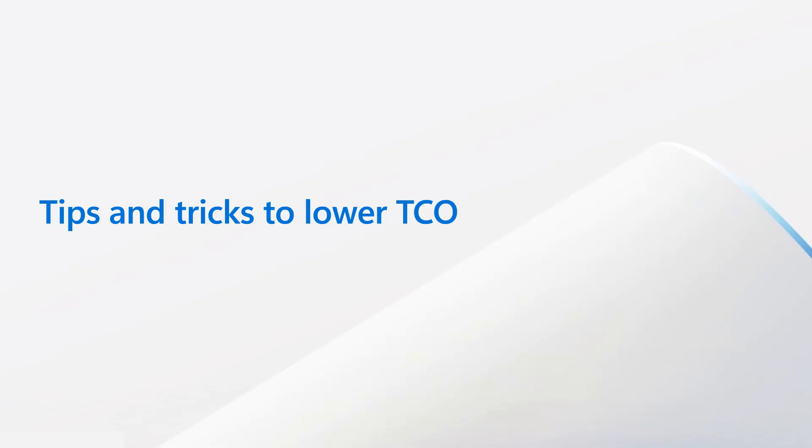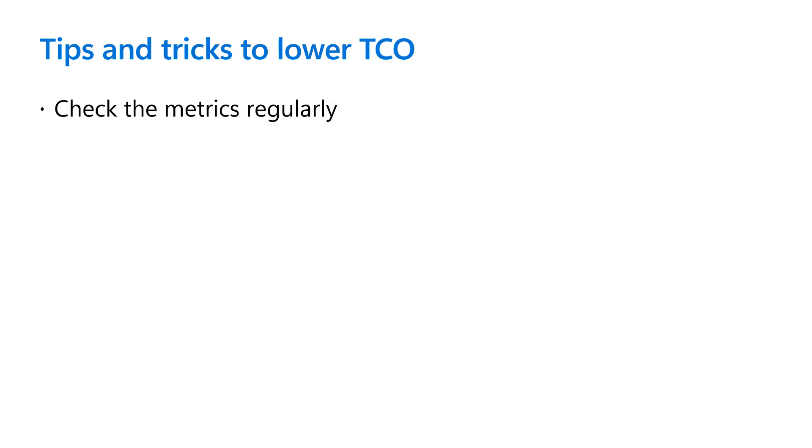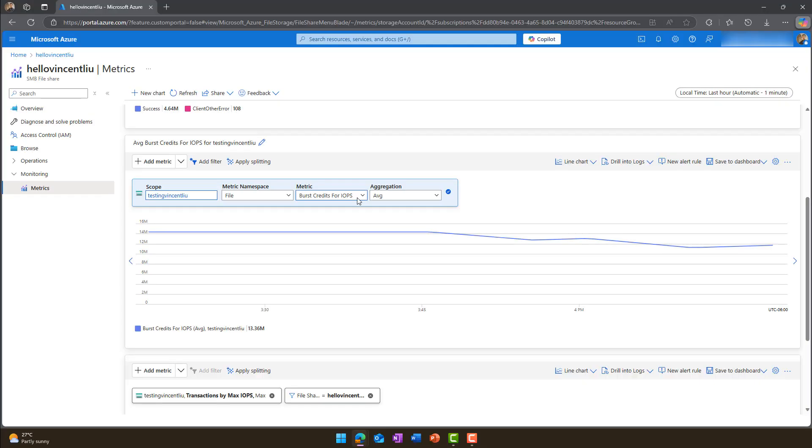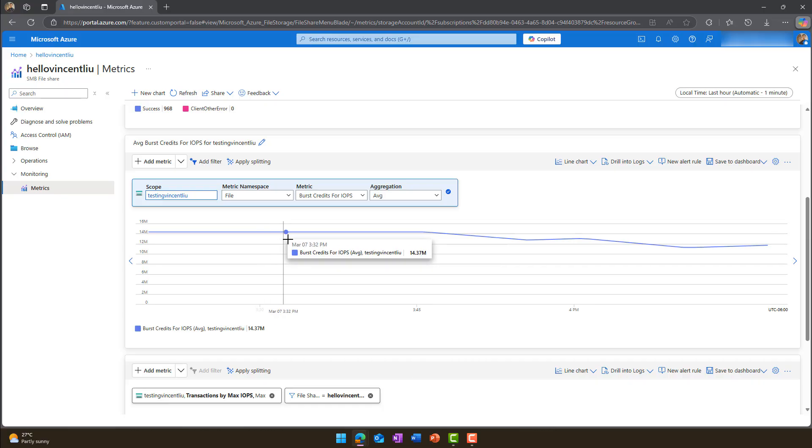Now, let's see how we can use the collected data to drive a lower total cost of ownership for business. First, regularly check the metrics as they provide insights about usage. Specifically, target the transaction and burst IOPS features.